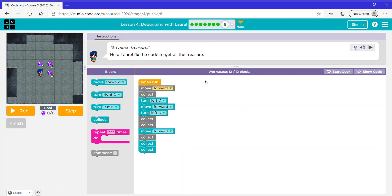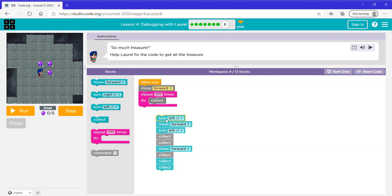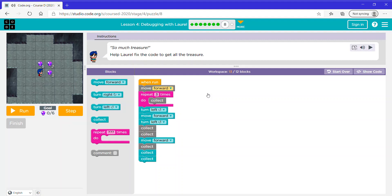This one says help Laurel fix the code to get all the treasure. What this code does is it makes her move forward, then collect, then turn left, collect. Well, we need her to collect three times here, so I'm going to add the collect and say repeat three times in the repeat block. Now she turns left, move forward, turn left, collect, collect, move forward, collect — so we only need one collect. We don't need three. Now let's run it.